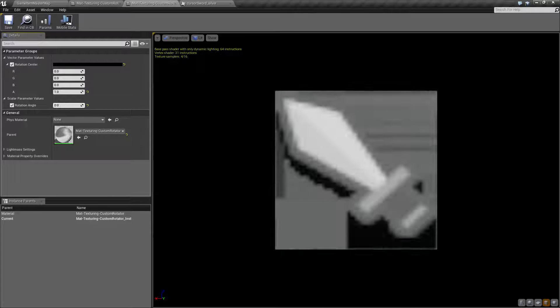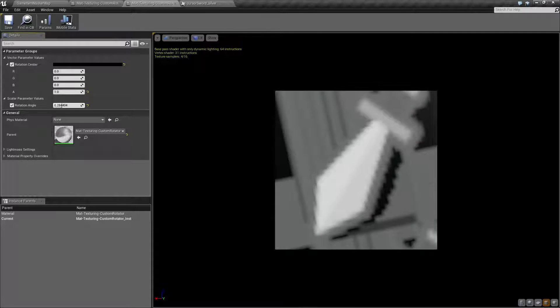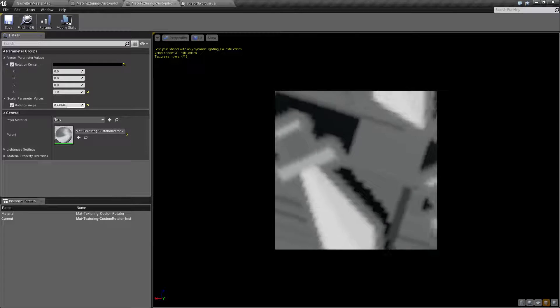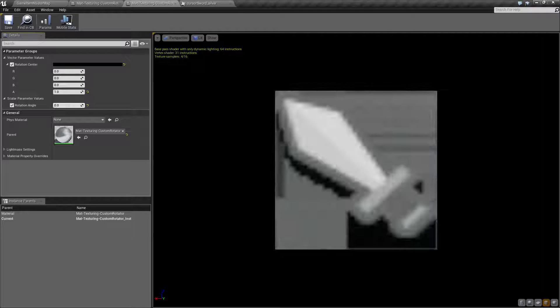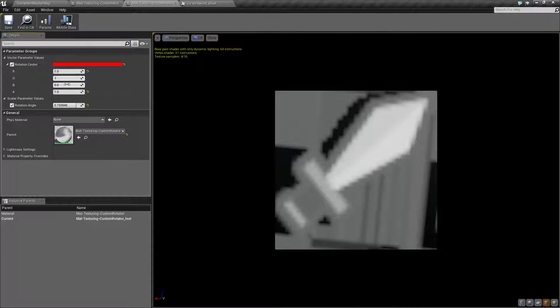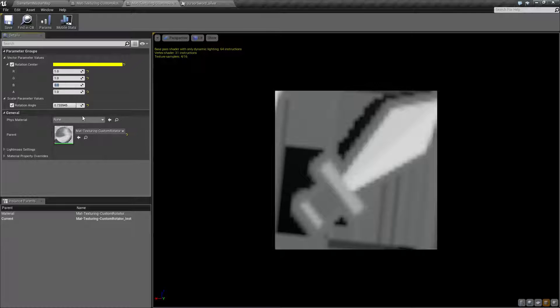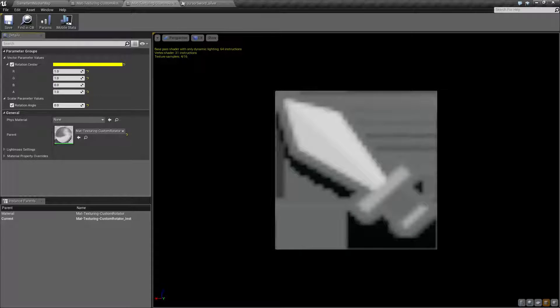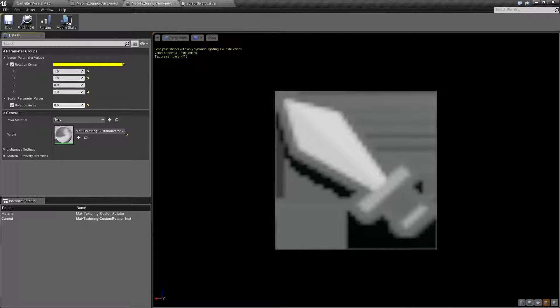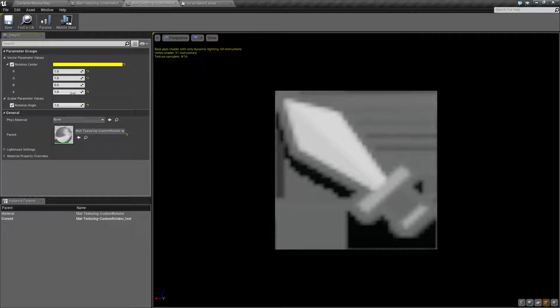You'll notice it now rotates along that point, and you can see our image rotating as it goes along. Of course, we can change it to the other side. Do 1 and 1, and we can see it rotating from the bottom right. So that's something to keep in mind.